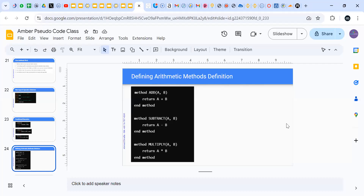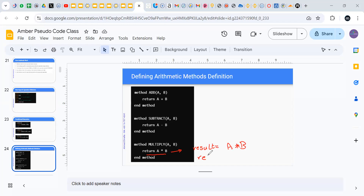So this line can be simplified. We can create a variable called result and say result is a multiplied by p, and then return result. So if you see that this is simple for you, you can use it like this.